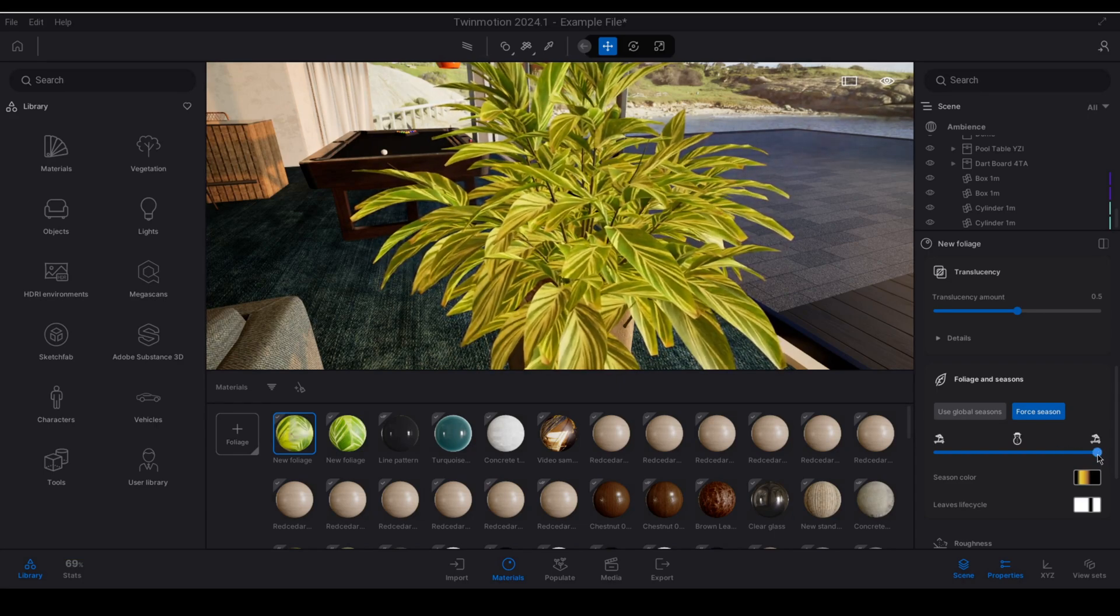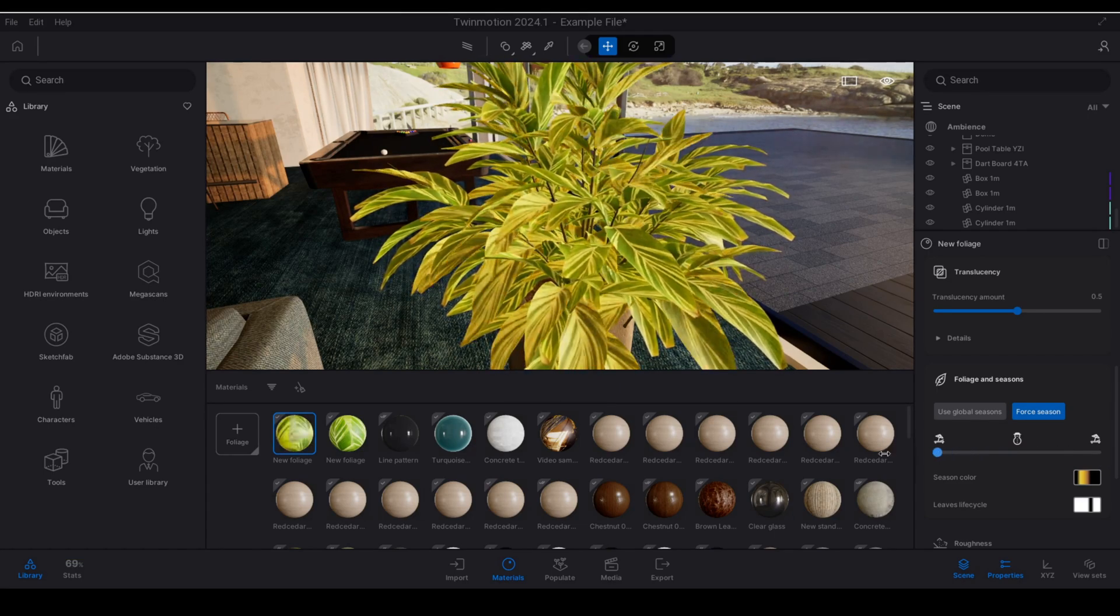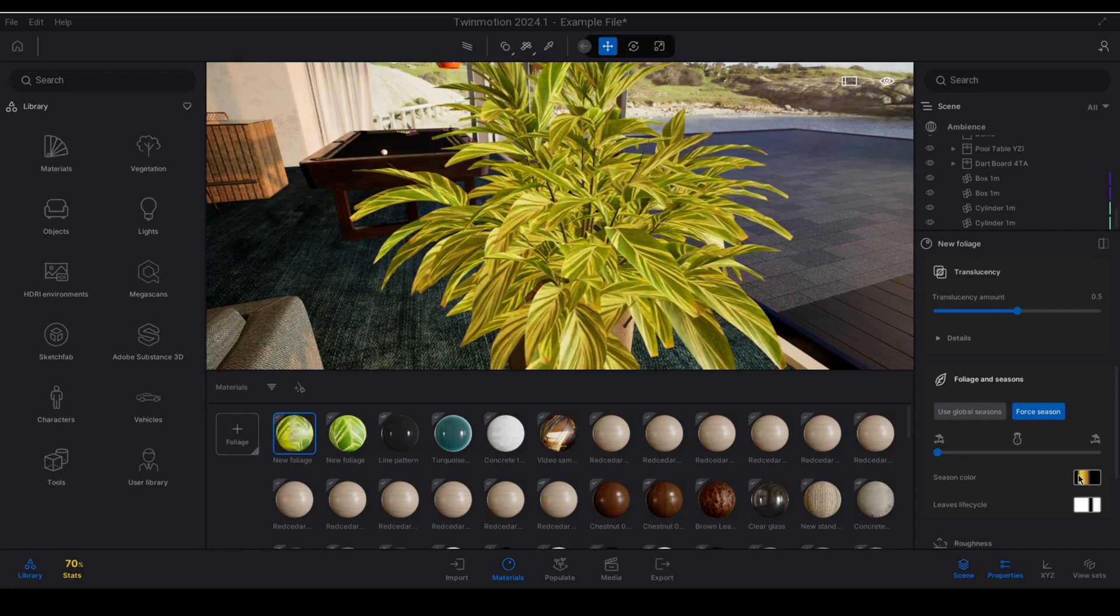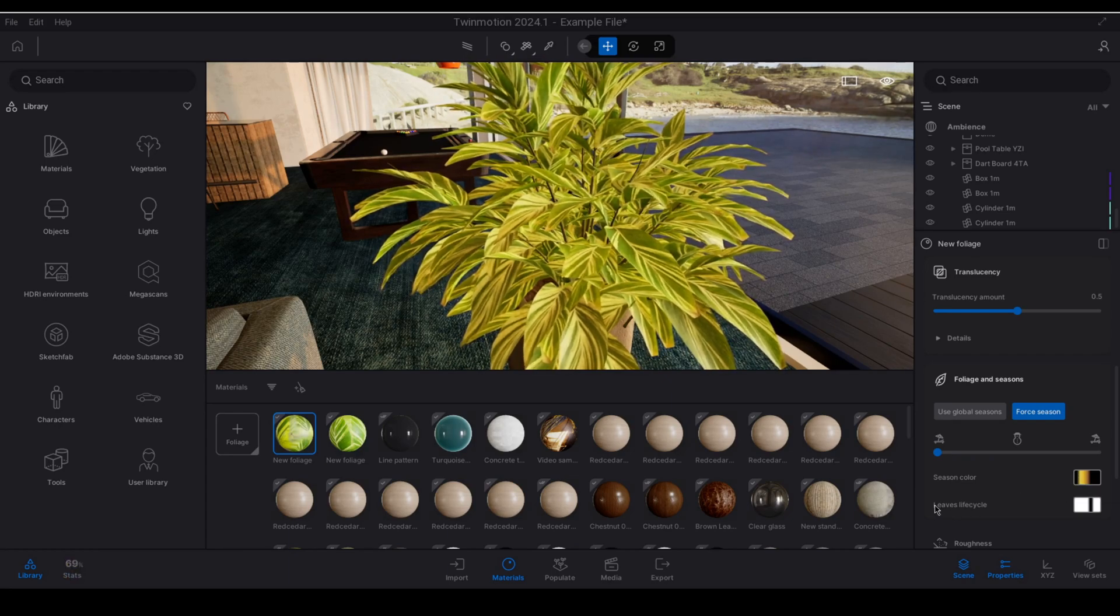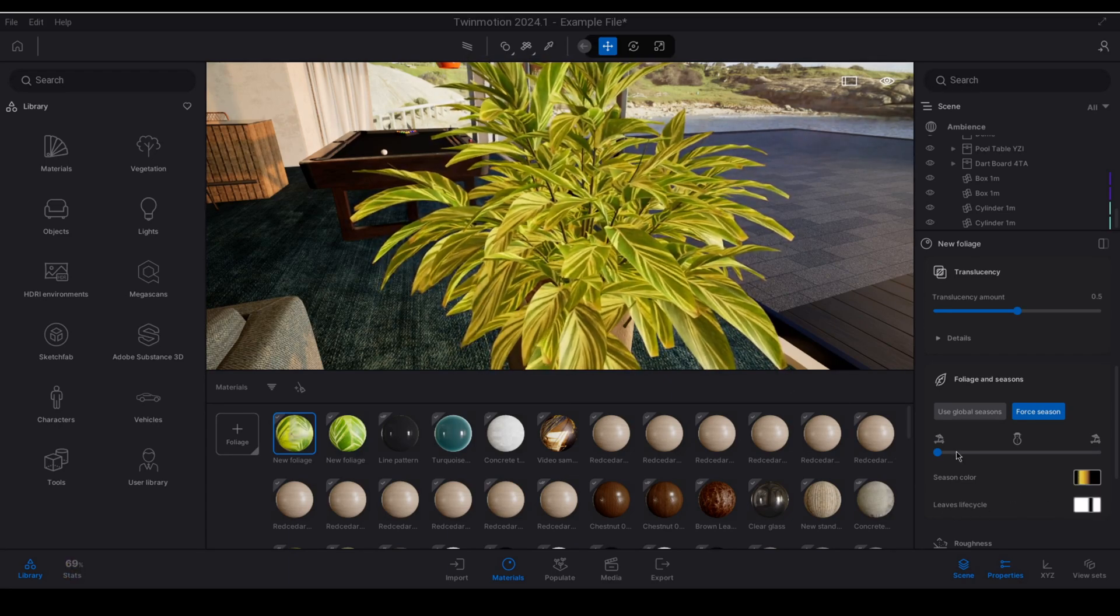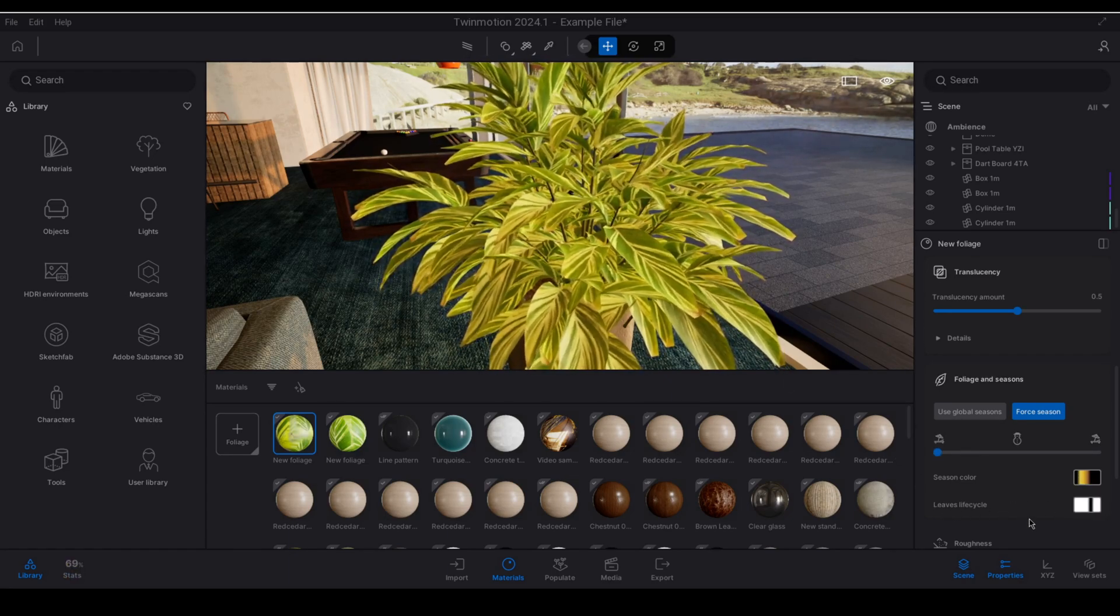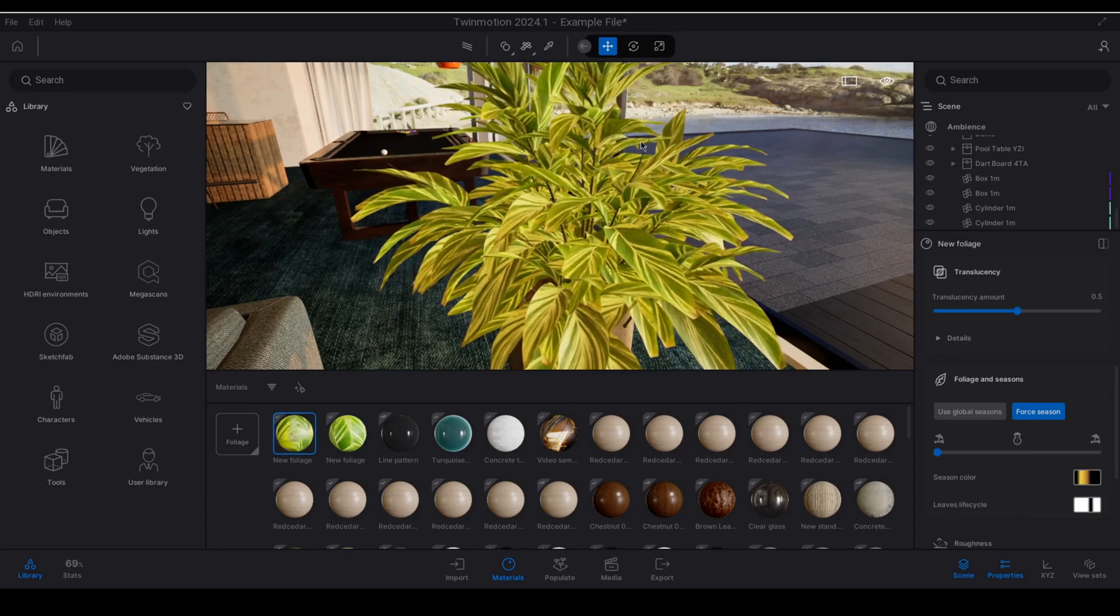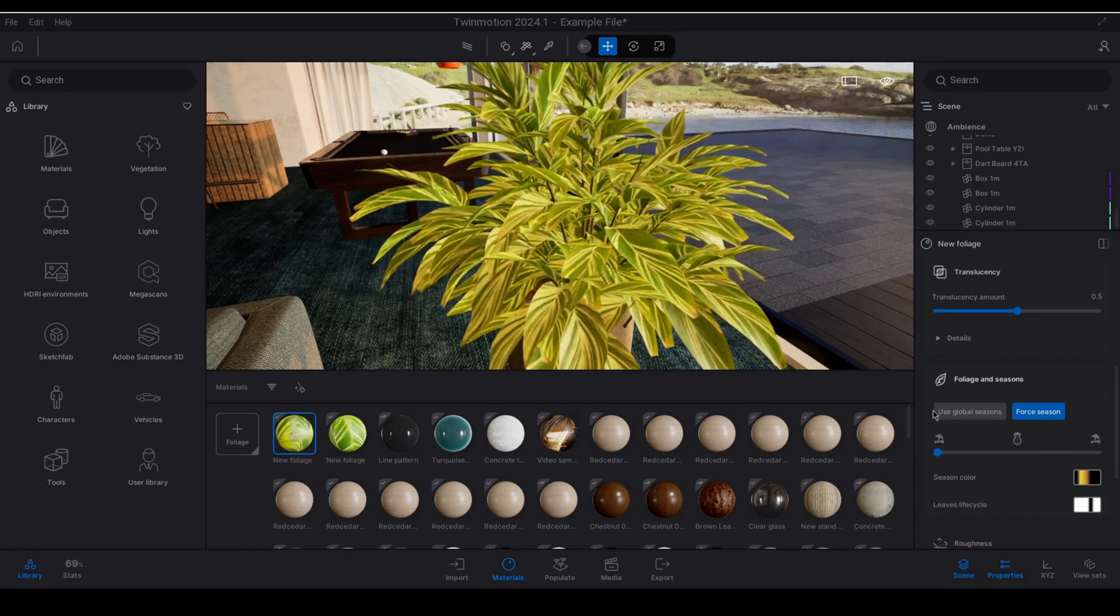So how we choose to combine these two things the season color gradient as well as the leaves life cycle we can start to create some very interesting and customized conditions for our leaves.